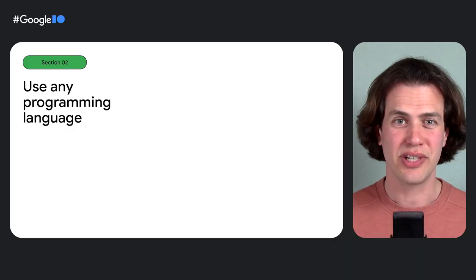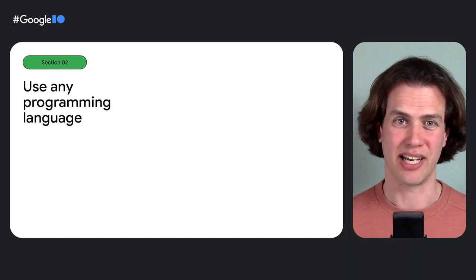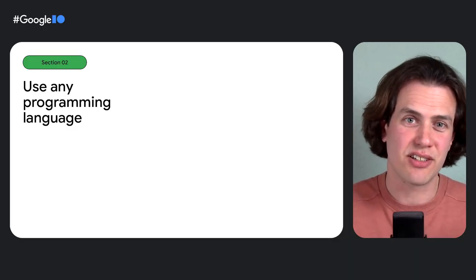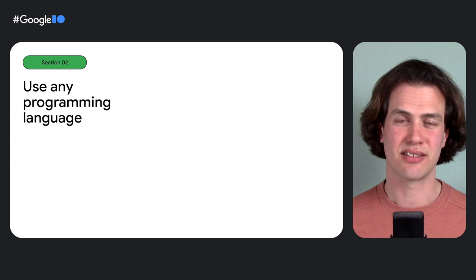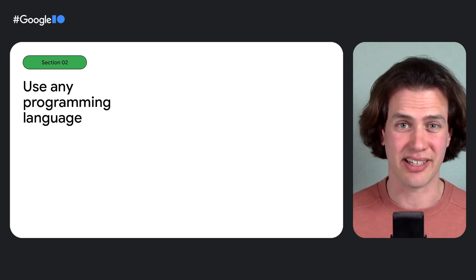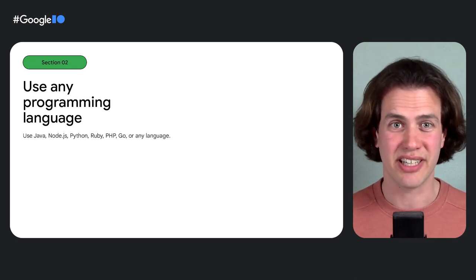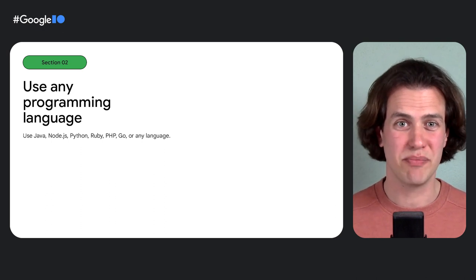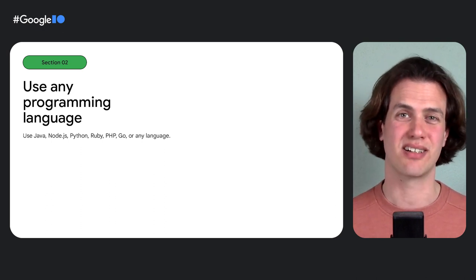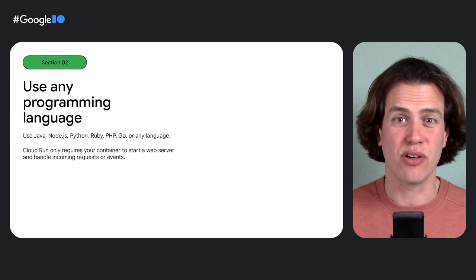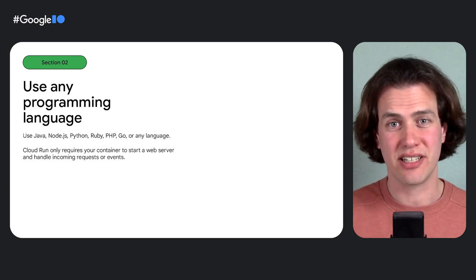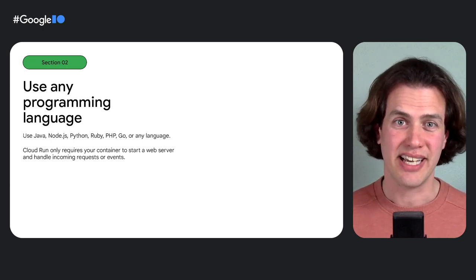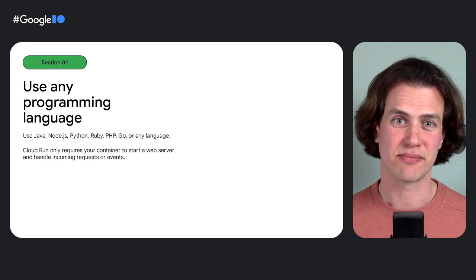You can use any programming language on Cloud Run because it's container-based. I used Go because I like it, but I could have used Java, Node.js, Python, Ruby, PHP, or any other language. Cloud Run only needs a container to start a web server and handle incoming requests or events.